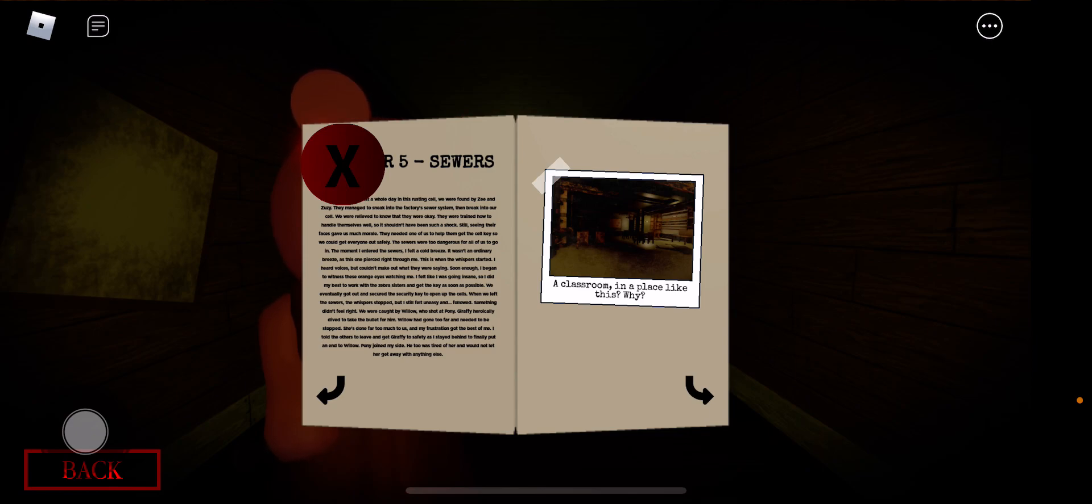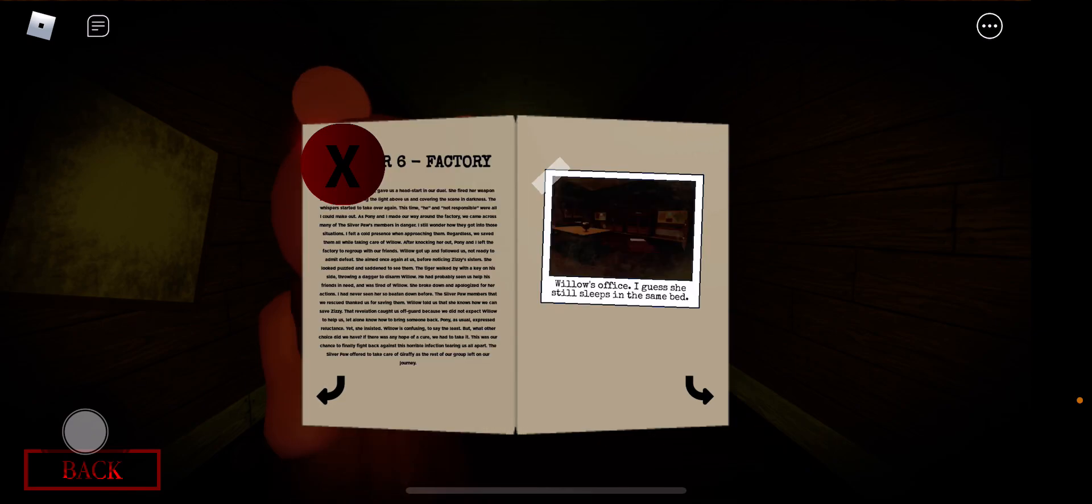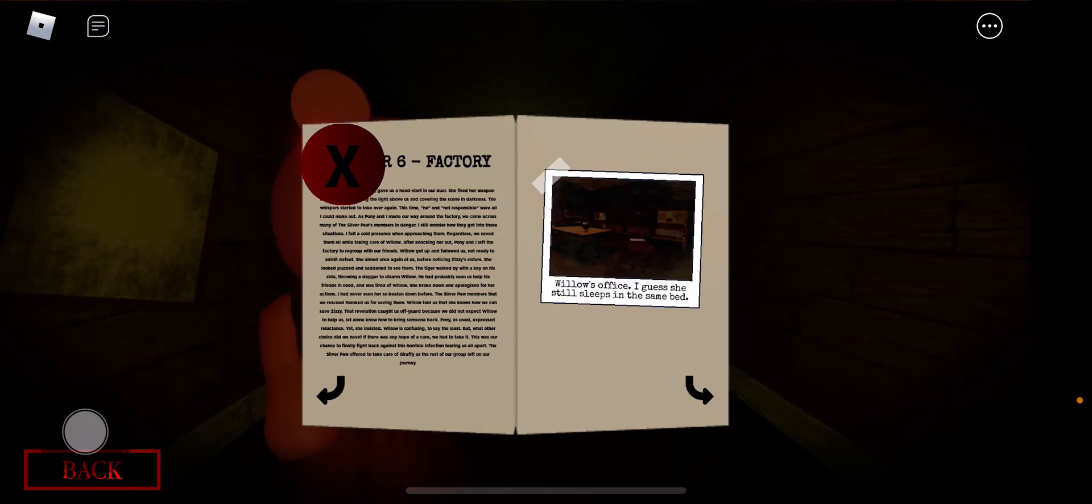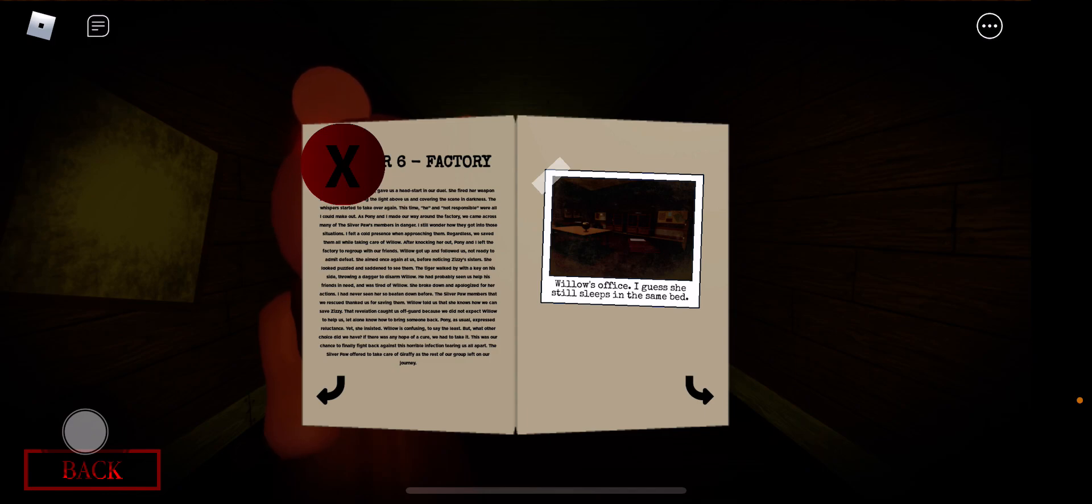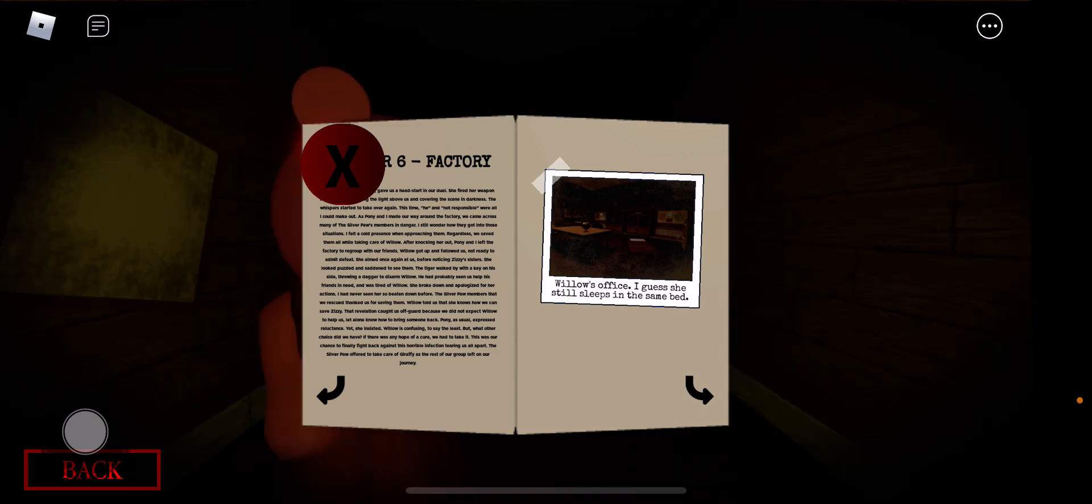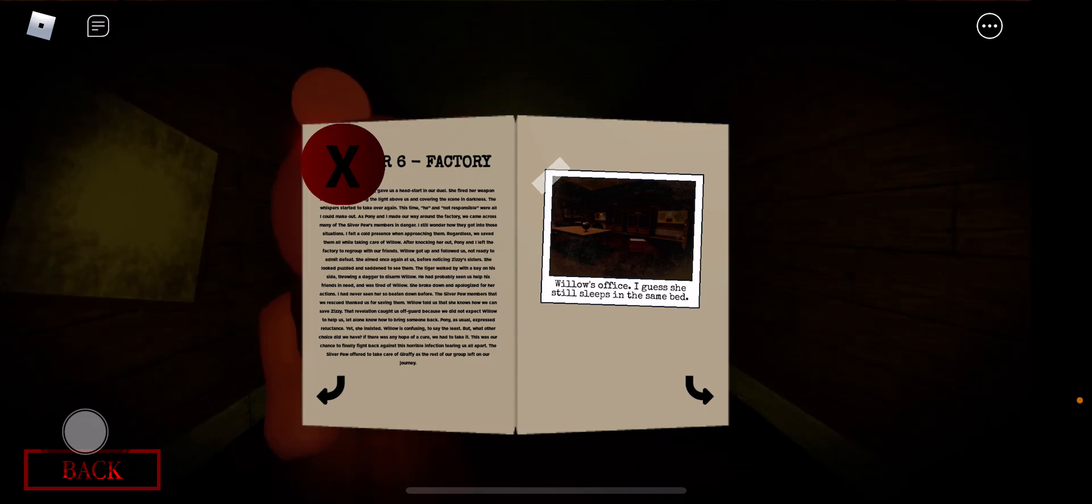Chapter five is sealers. A classroom in a place like this? Why there's a class in the sewers. The factory, who knows office. I guess she's sleeping in the same bed. It's basically the, I'll just sleep on the floor.